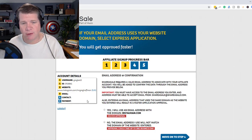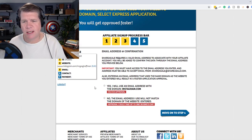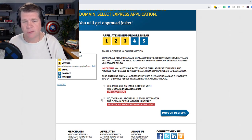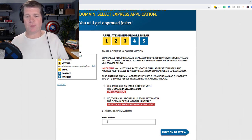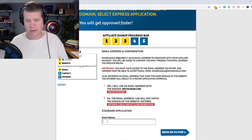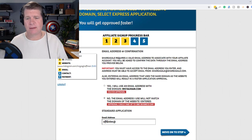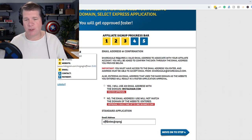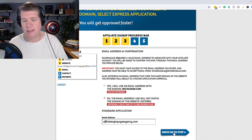I've got my Instagram address in there. I still have an ID, and I will use an email address — but it won't match the domain Instagram.com, so I have to choose no. The email address I will use will not match the domain of the website I entered, so I'm going to put in my email address: affiliates@apgagency.com.